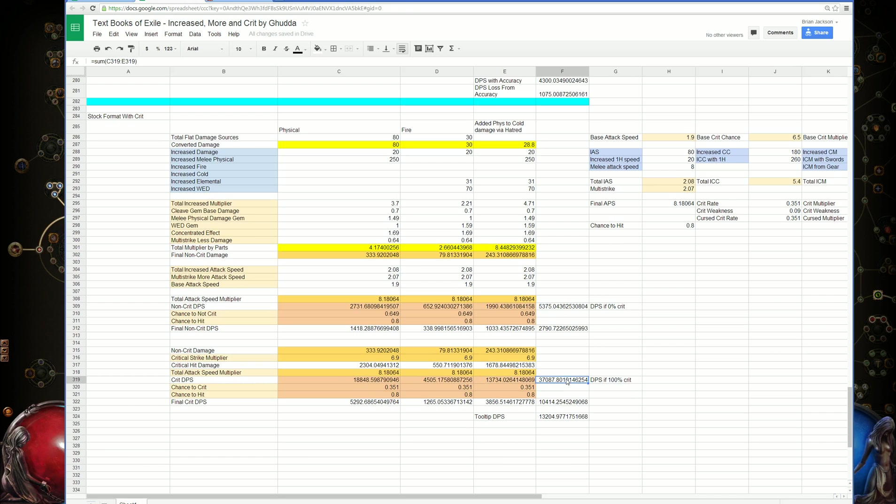Say if you have a 50% chance to crit, you might do 10 attacks in a row where you get no crits, or you might do 10 attacks in a row that are all crits. Both possibilities are able to happen. If we got a really good lucky streak, that's what our DPS would be, which is pretty absurd.